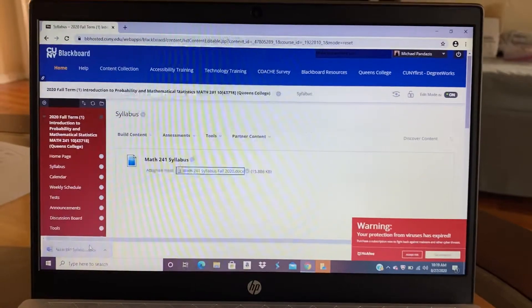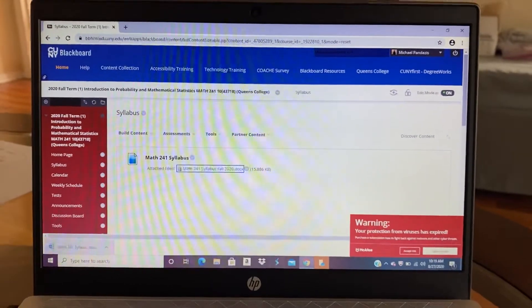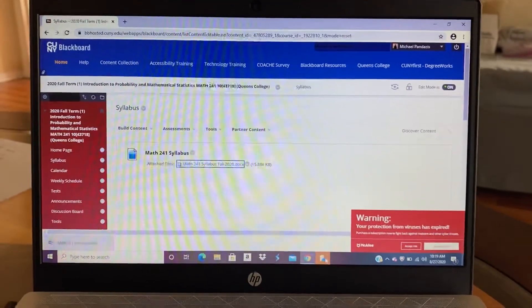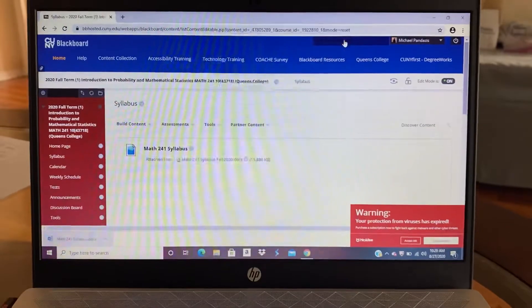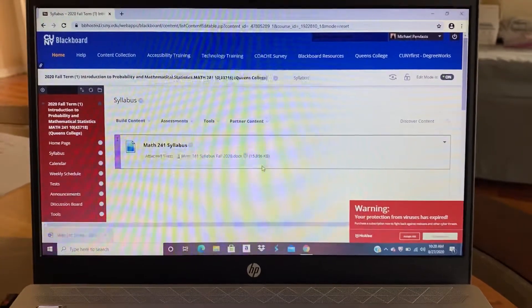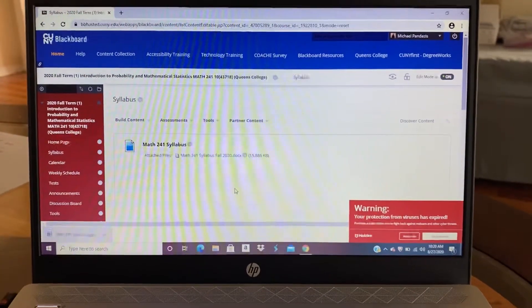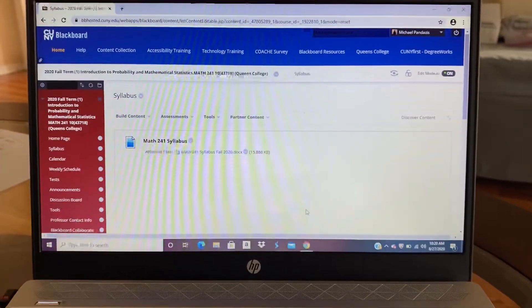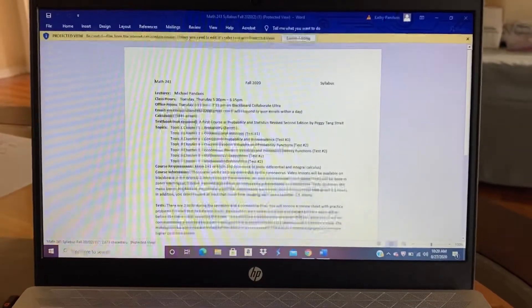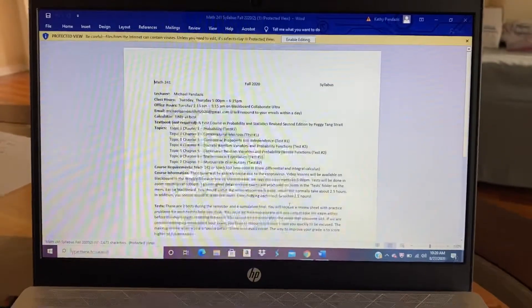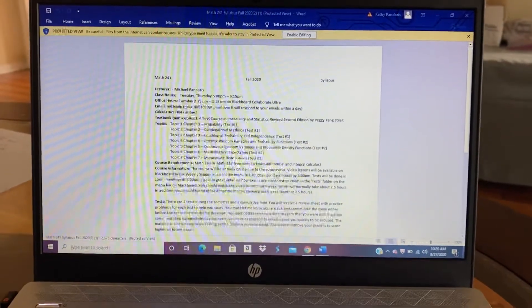So let's just wait while it loads. Okay. There we go. Okay, the syllabus will now appear on the screen.